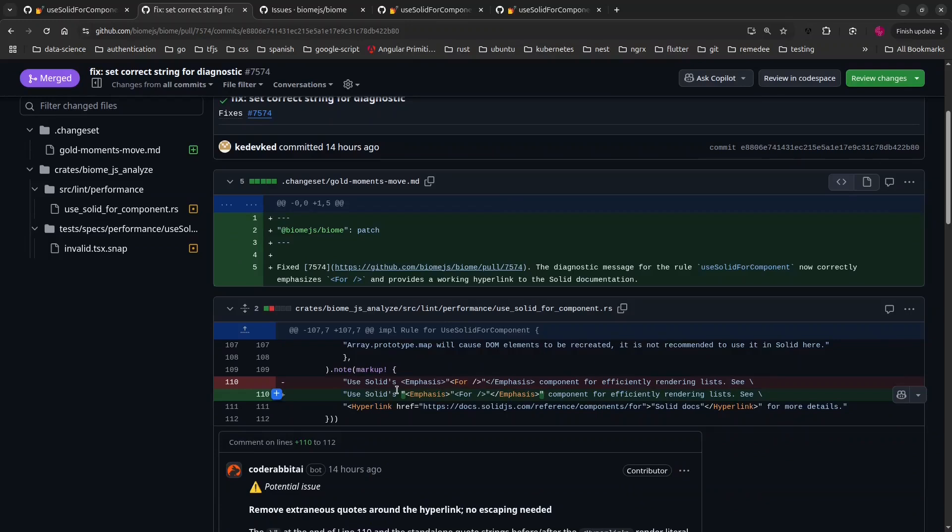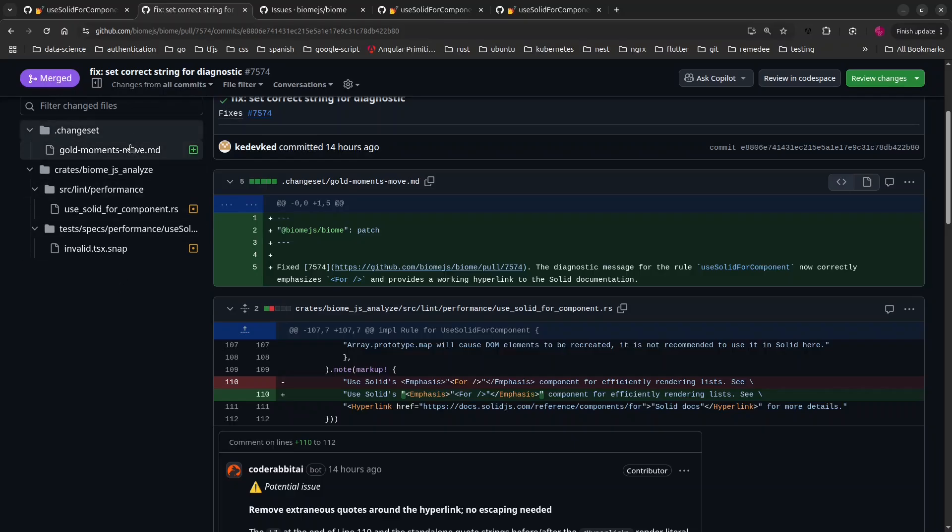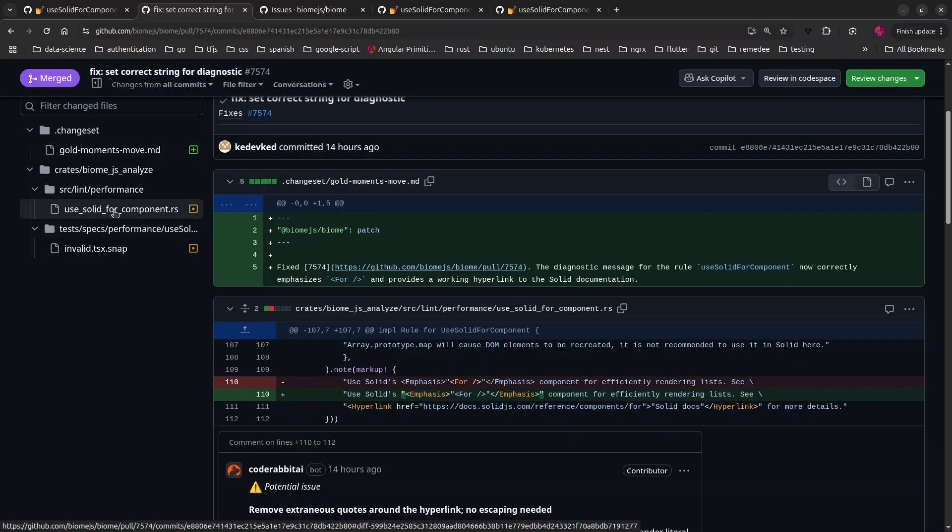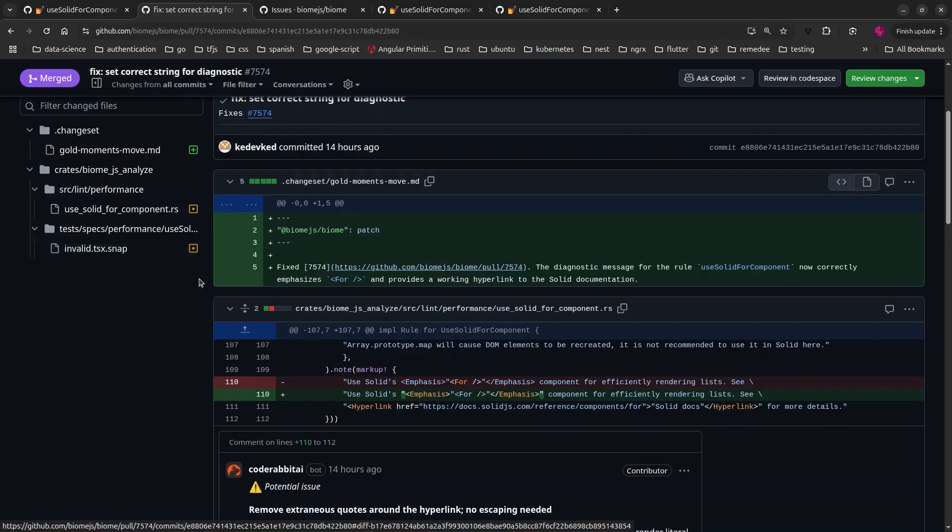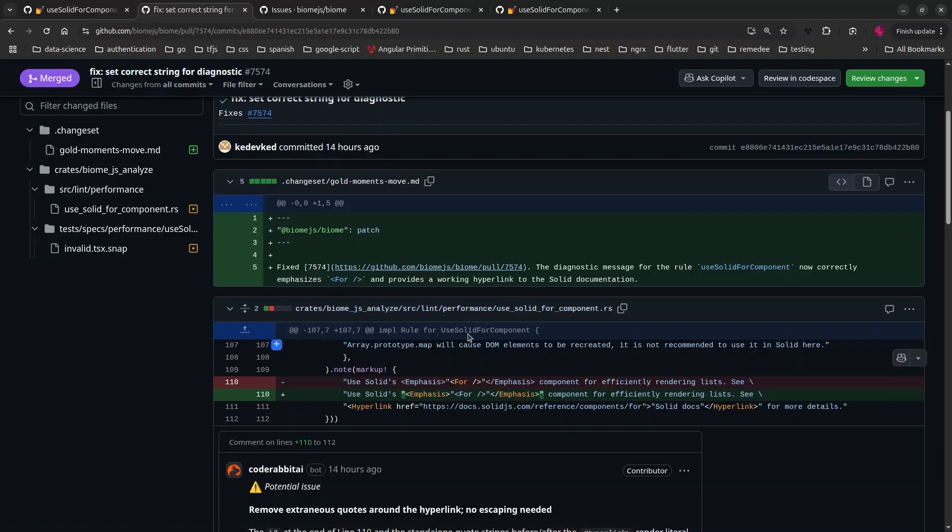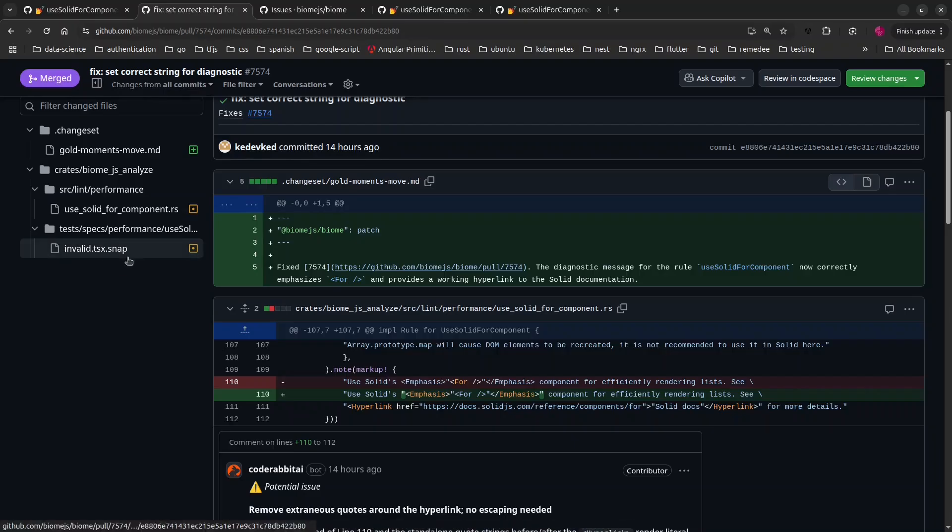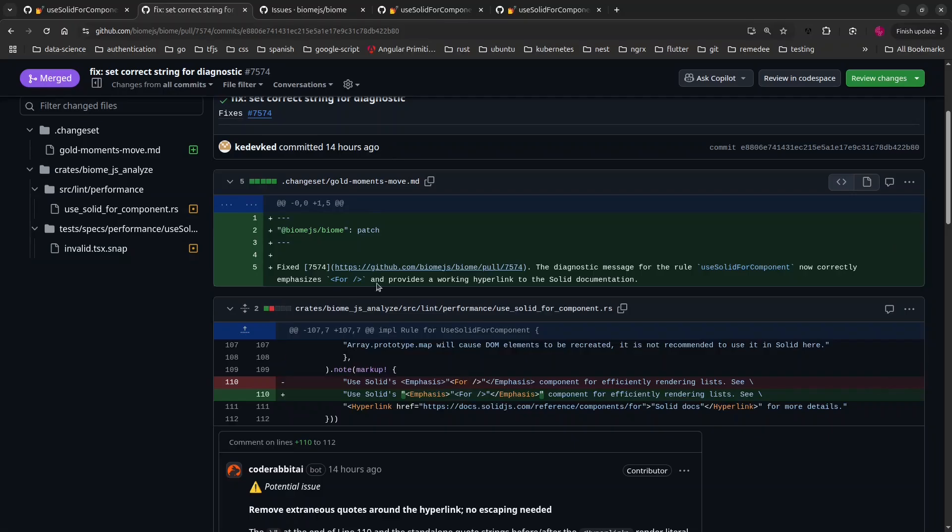This pull request basically had to add this code here and this code here. But as you see here, there are three file changes because I needed to make changes to the test case that is related to this rule. That's why this file also is changed. But overall, the main thing that this pull request has added is this code here and this code here.